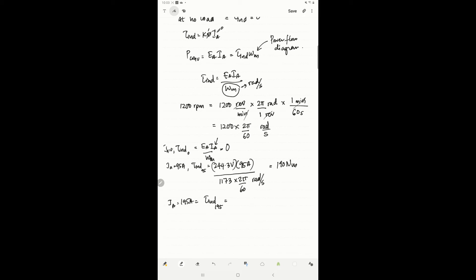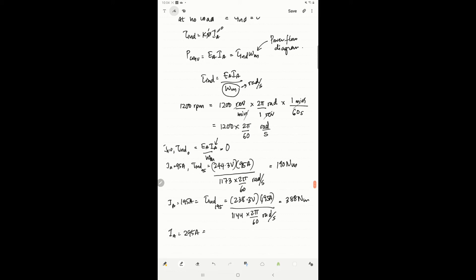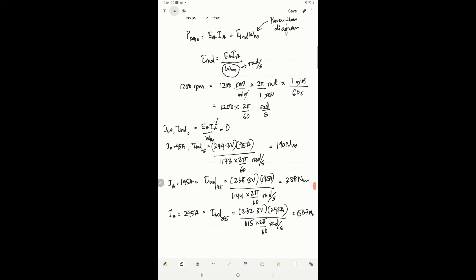When ia is 195 ampere, torque induced equals 238.3 volts times 195 ampere divided by 1144 times 2π over 60 radians per second, giving 388 newton-meters. When ia is 295 ampere, torque induced equals 232.2 volts times 295 ampere divided by 1115 times 2π over 60 radians per second, giving 587 newton-meters. We now have all the torque and speed values.